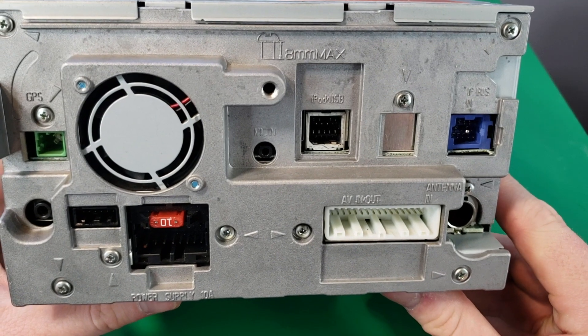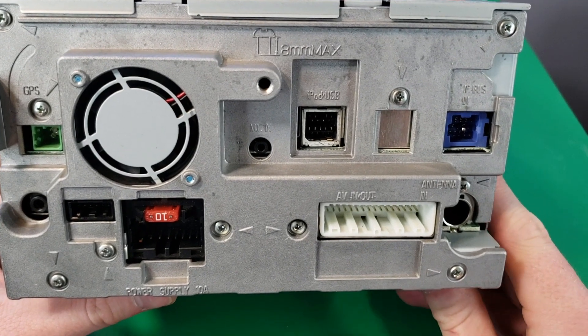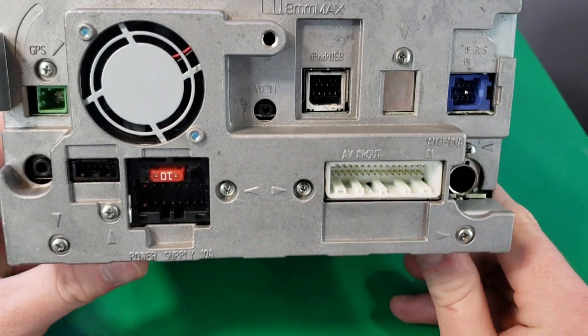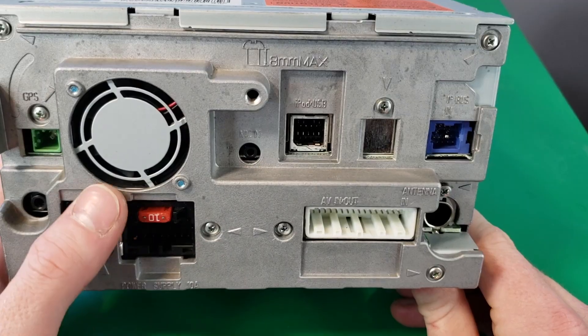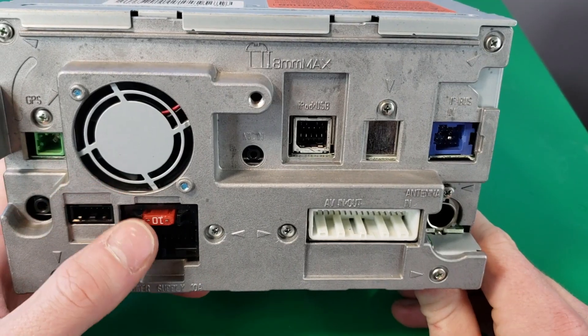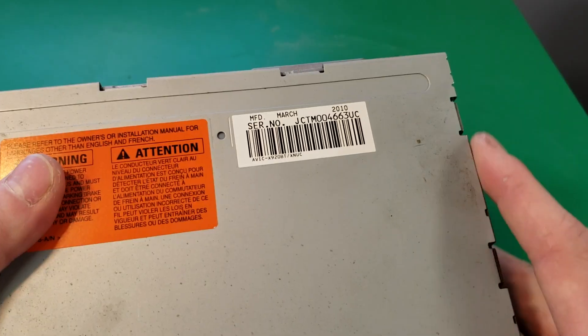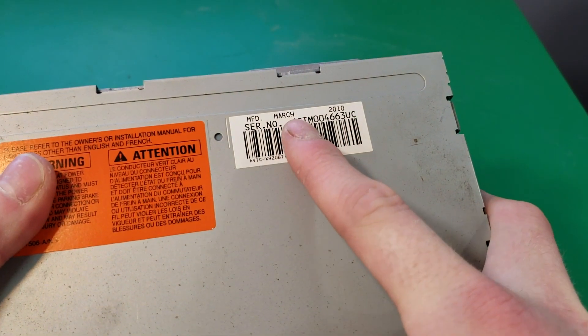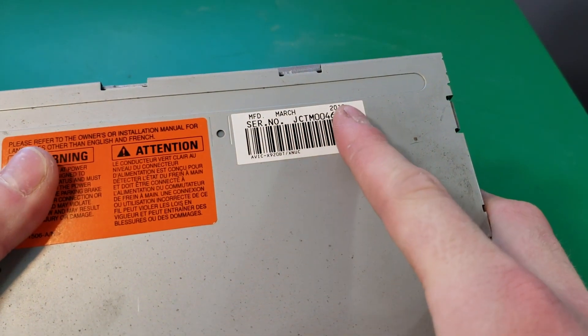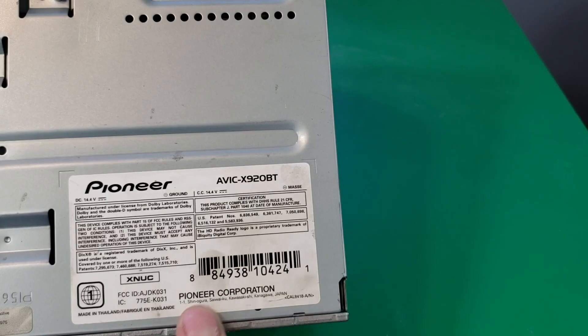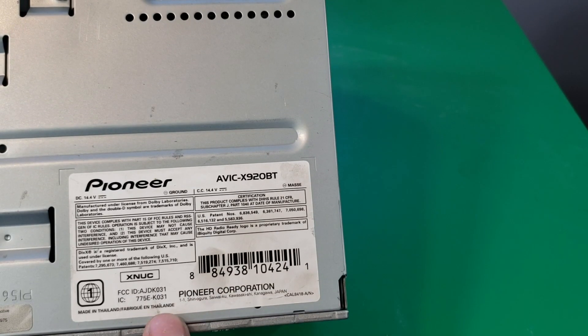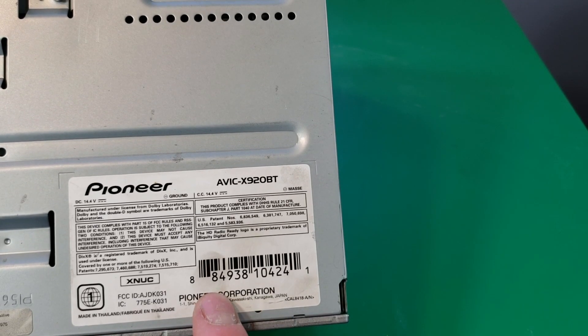Alright, here's the back of the unit. We have various connectors here on the back. We also have a fan and a 10 amp fuse. This unit was manufactured in March of 2010. Here's our information tag here.